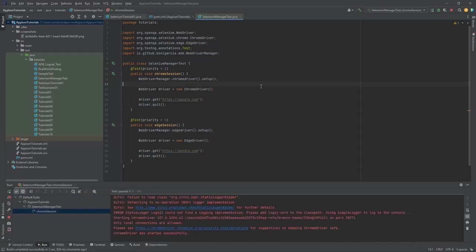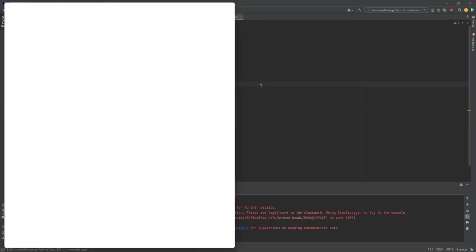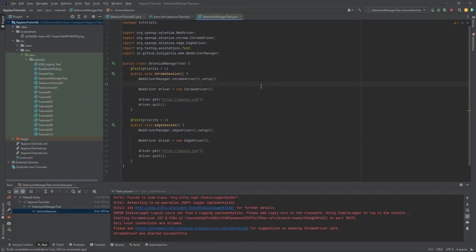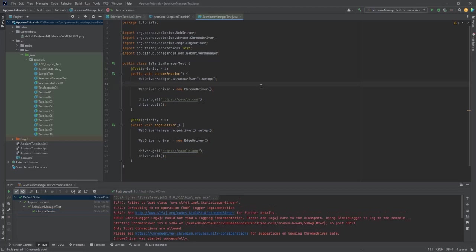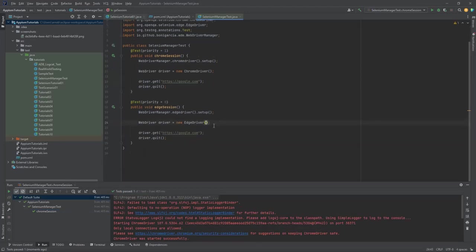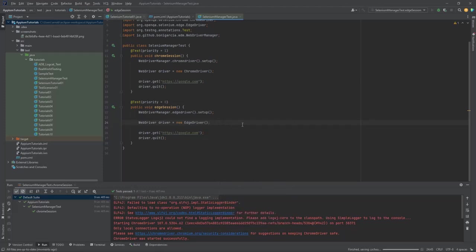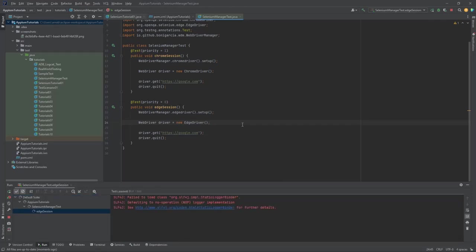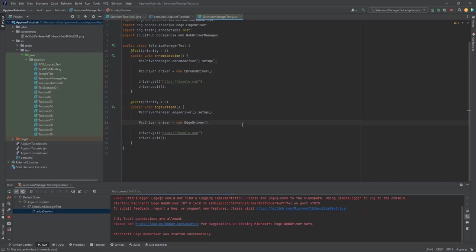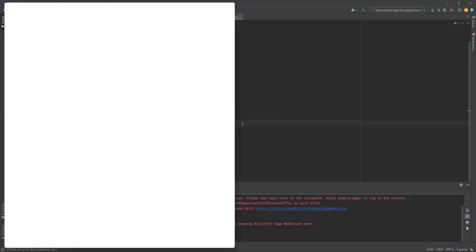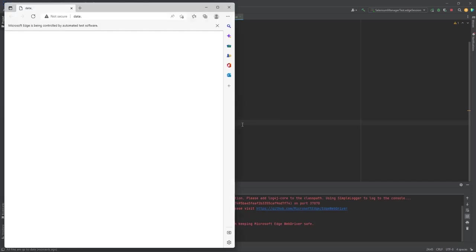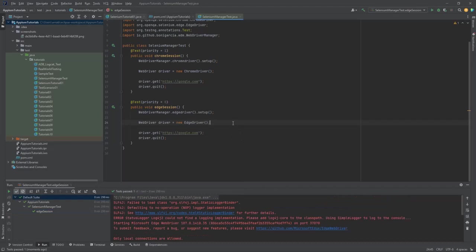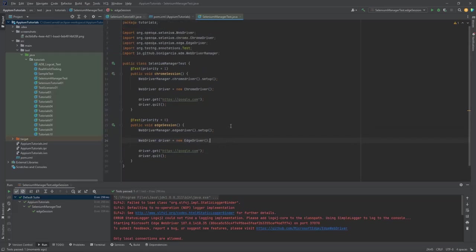But remember that this is a beta one, as they are claiming. This is just a beta version, not a stable version. You guys can see that Chrome opened and it closed. This will same thing happen for Edge also. Let me try to run the Edge. Edge opened and it opened the browser with the link I have provided, google.com.